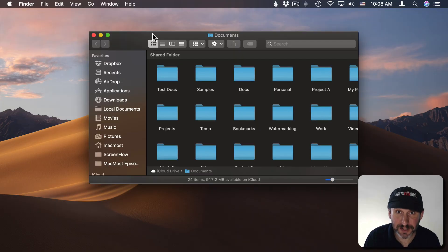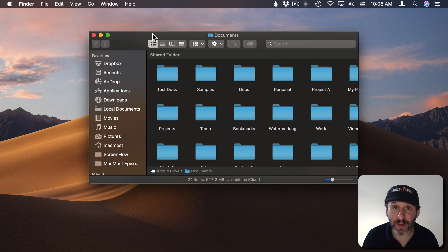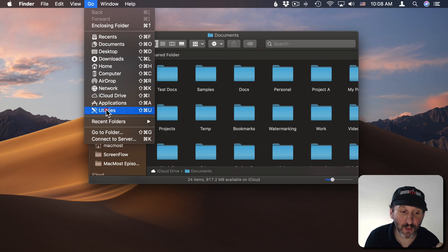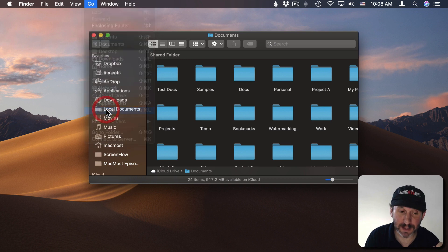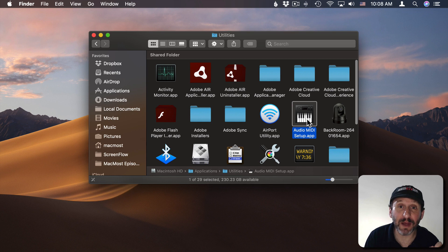The first thing you need to do is build what's called an Aggregate Device. That's going to be a single input device that includes the channels from all of your microphones. To do that you're going to run an app called Audio MIDI Setup. It comes with your Mac — go to your Utilities folder inside your Applications folder and you'll find it there.